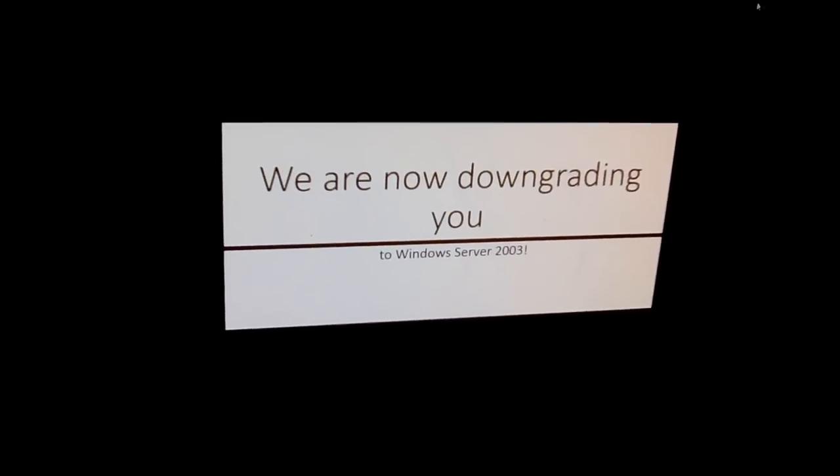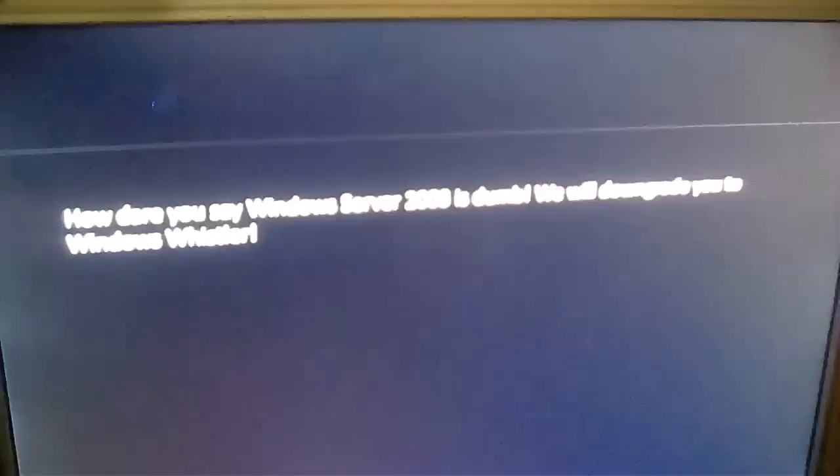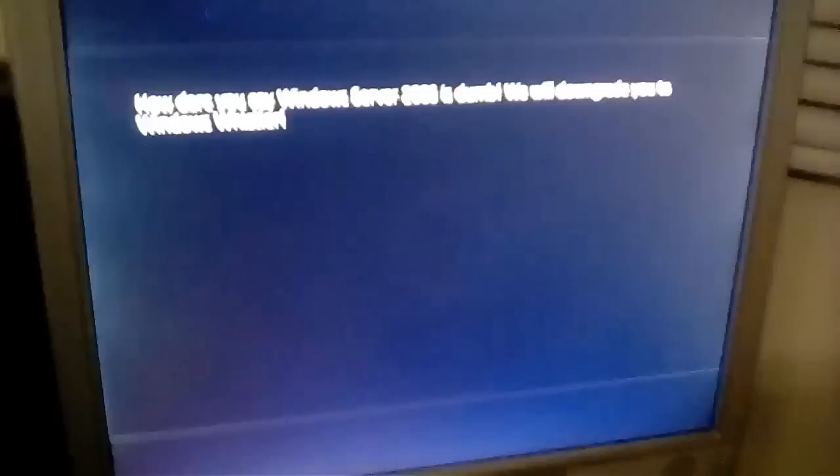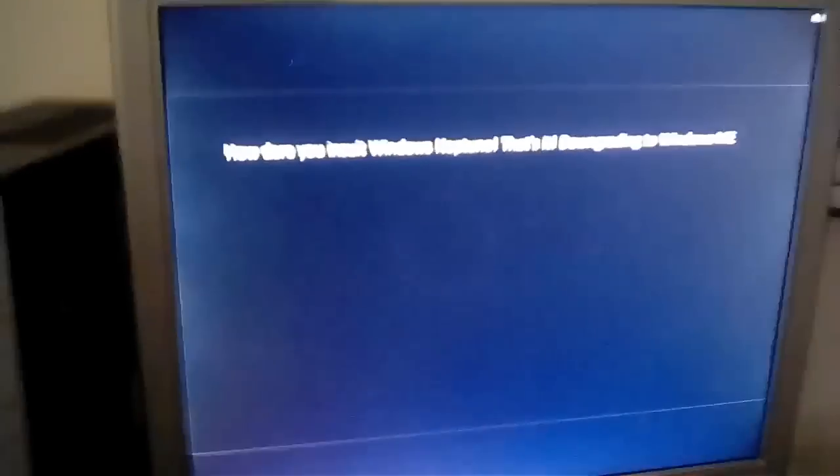How dare you say Windows Server 2003 is dumb. We will downgrade you to Windows Whistler. Wow, just wow. Why are you downgrading me? How dare you get mad at us. We are now downgrading you to Windows Neptune. Windows Neptune? More like Windows Craptune. How dare you insult Windows Neptune. That's it, downgrading to Windows ME.